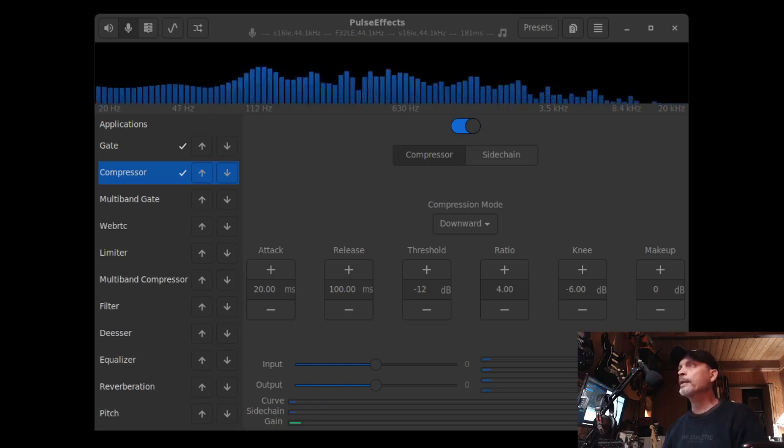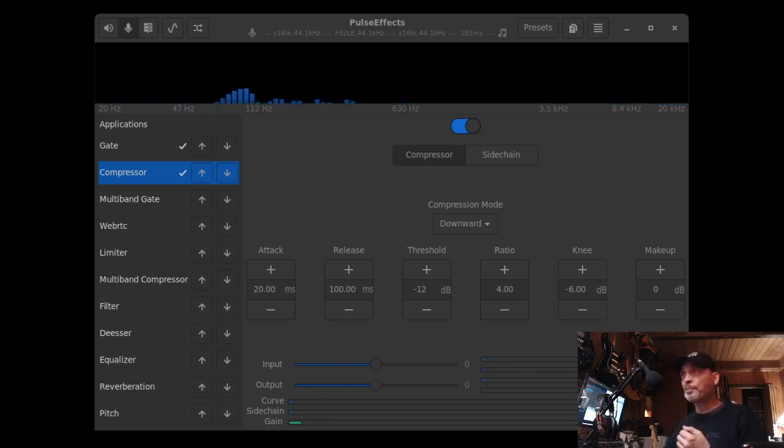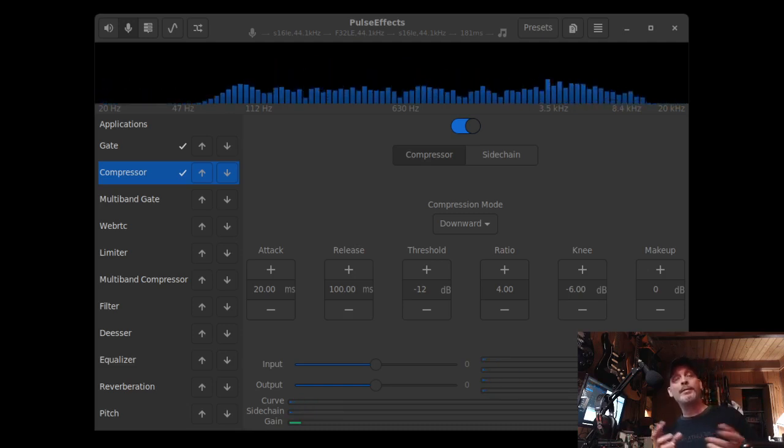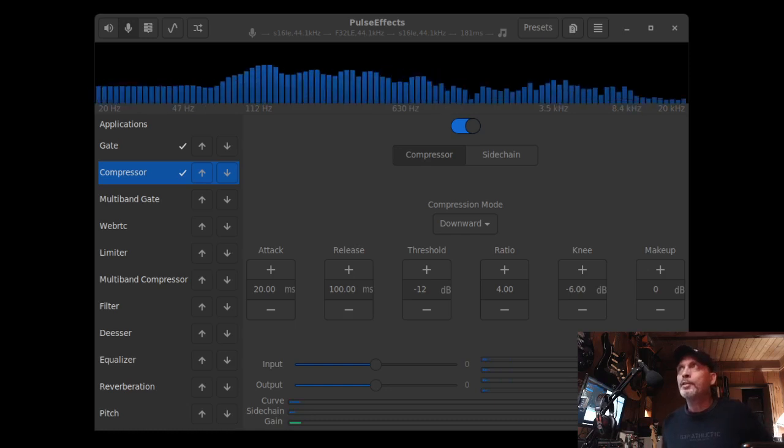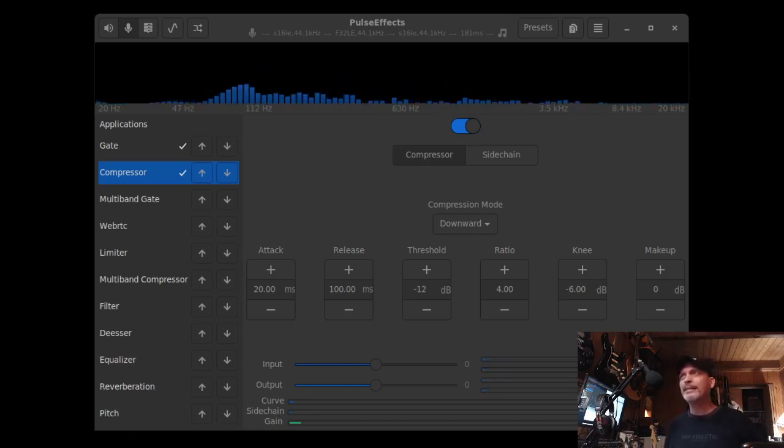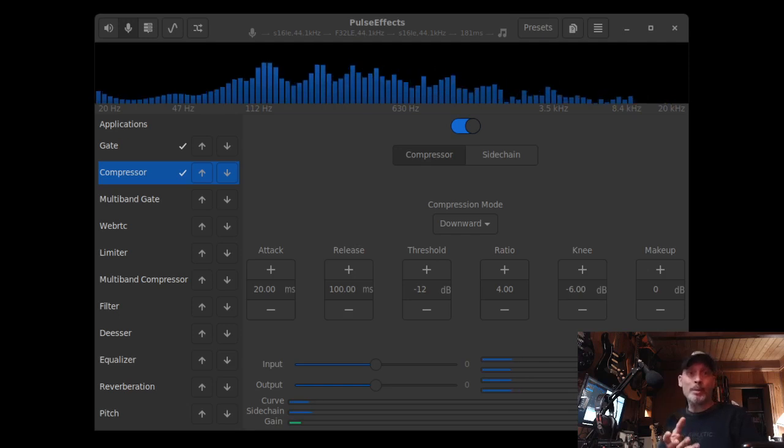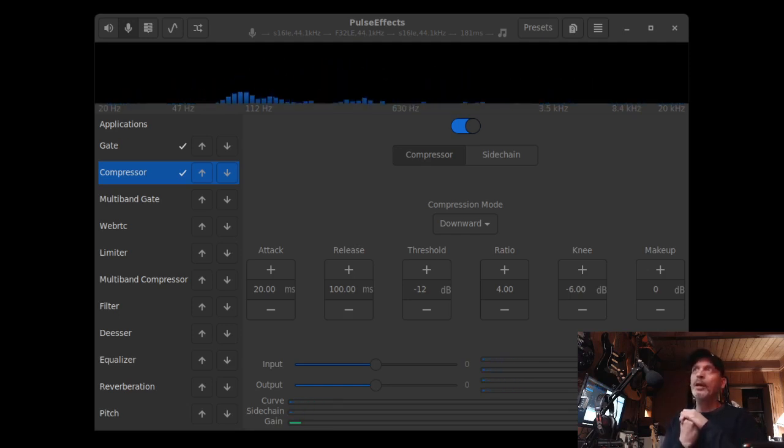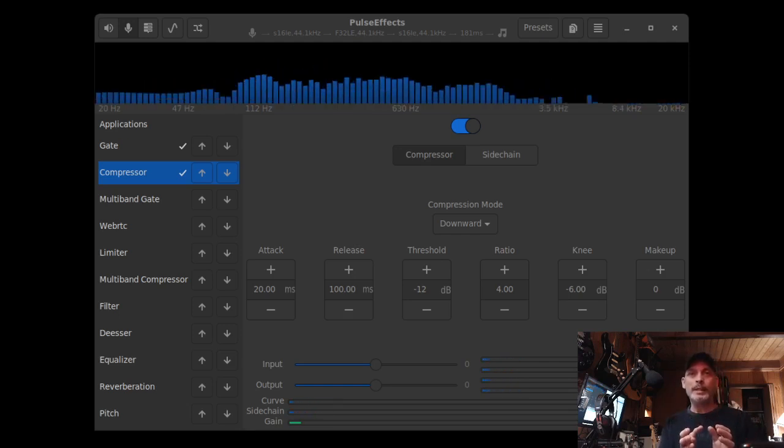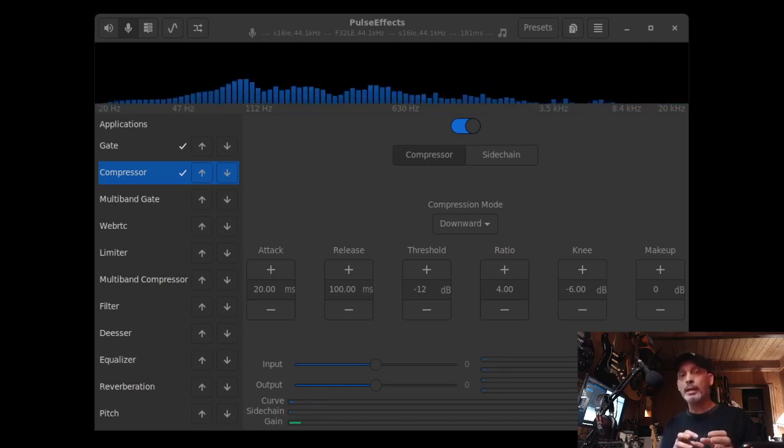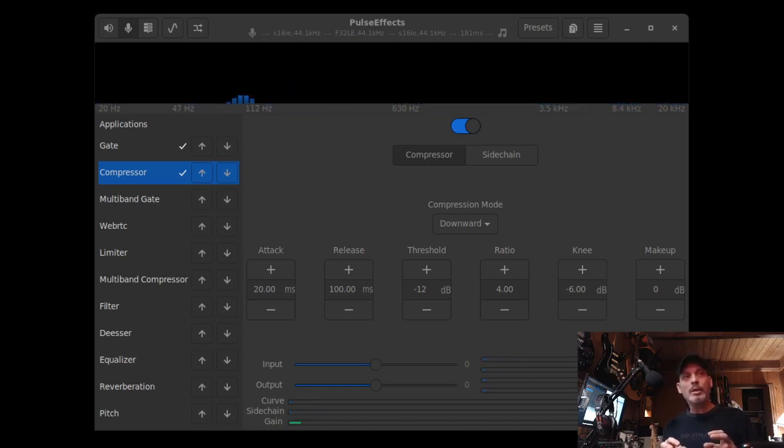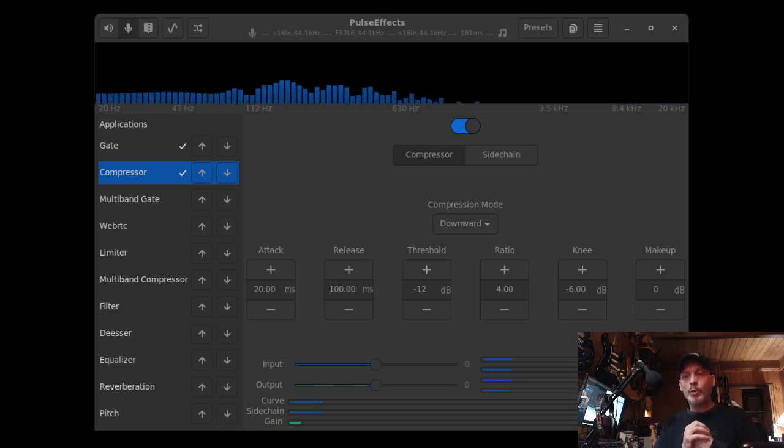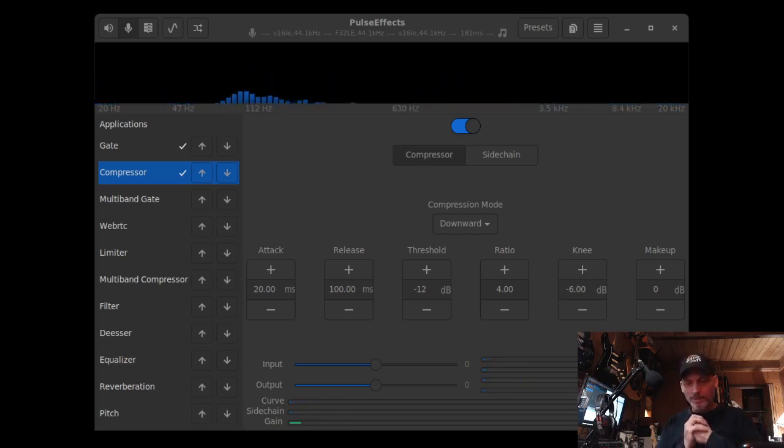All right, so I made a video before, it was basically called the OBS and Pulse Effects compression gated test or whatever. So I want to make good on that video. Basically I watched somebody do a video, but before I watched them do the video I was using on my Windows machine Voice Meter Banana, Voice Meter Potato, and OBS.